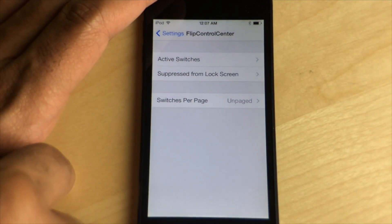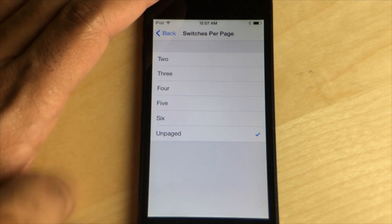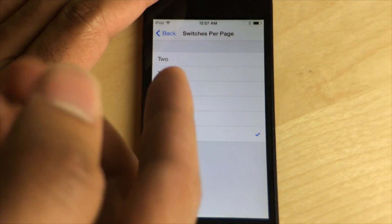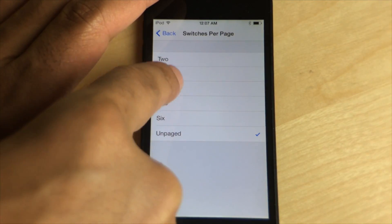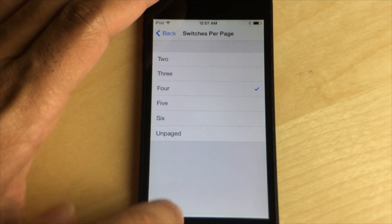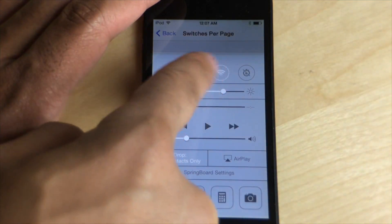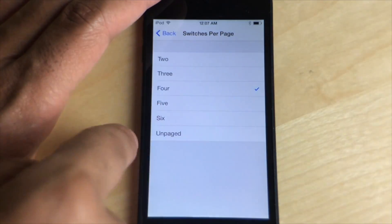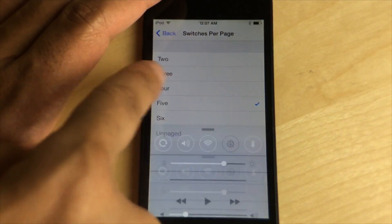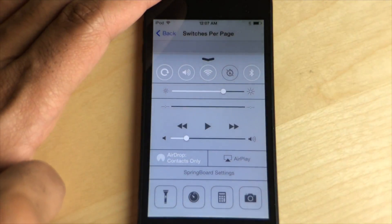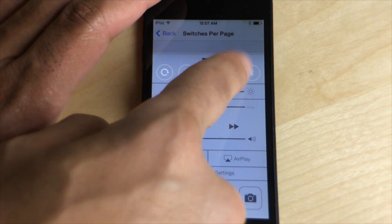You also have Switches Per Page. You can turn off paging completely, or if you want something a little more structured, you can set the amount of items you want to appear per page. I can have it as five to make it look more stock, or I can go